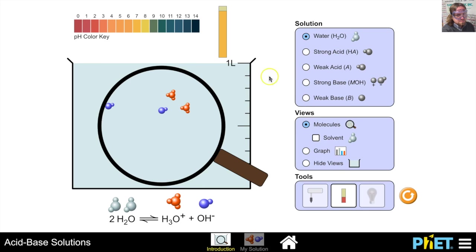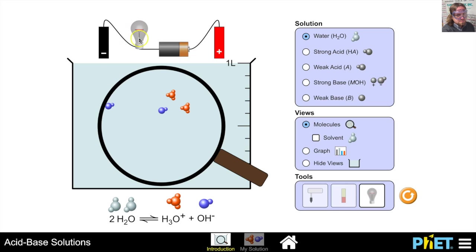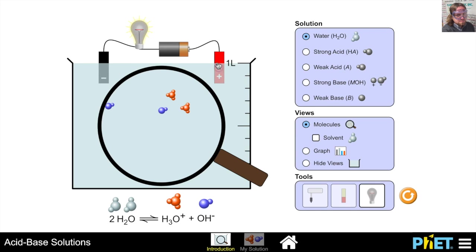Now let's take a look at the conductivity of water. We have a battery hooked up to a light bulb, and to complete the circuit we drop it into water. We can see that our light bulb shines very dimly — water is a very weak electrolyte because there's a very small concentration of hydronium and hydroxide ions floating around. Now let's compare a strong acid to a weak acid.